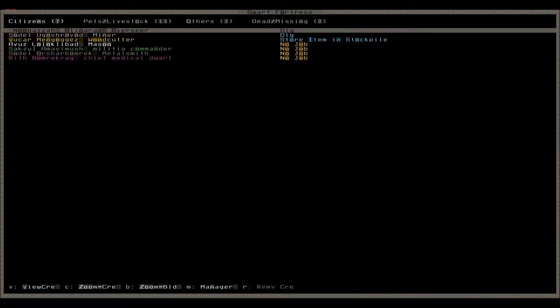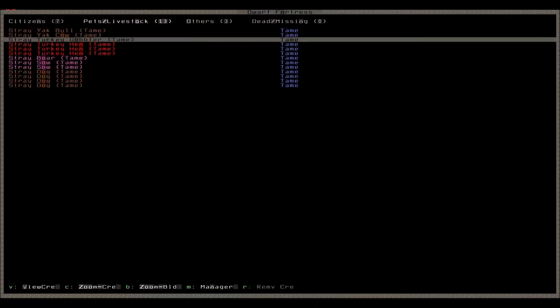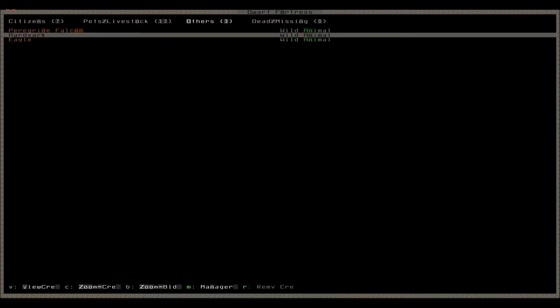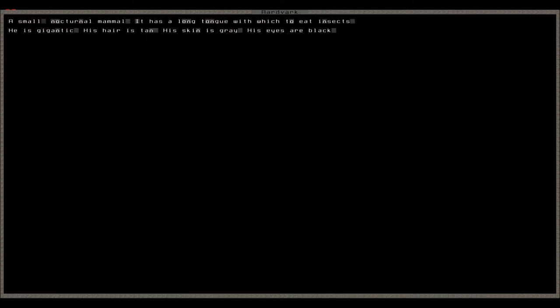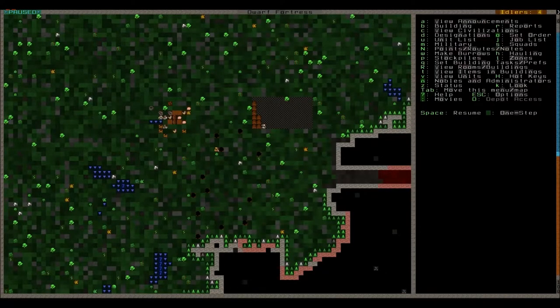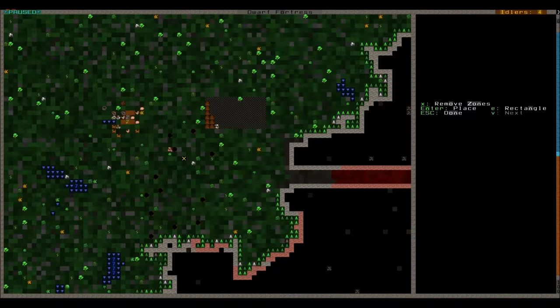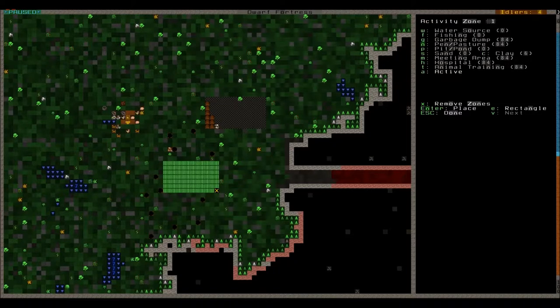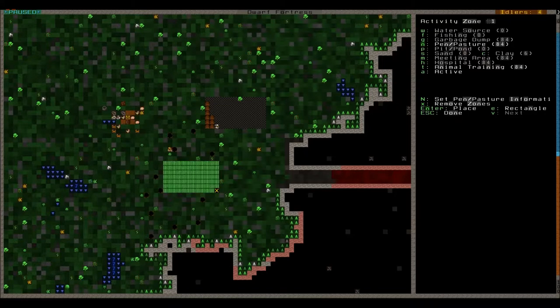Now pressing U you can view all these different units on the site. Gonna need to assign pastures to these guys but we might as well so they don't wander off. And we have peregrine falcon, artwork and an eagle, an awk, a small nocturnal mammal. It has a long tongue with which to eat insects. So these are not dangerous I don't think, at least to our dwarves.